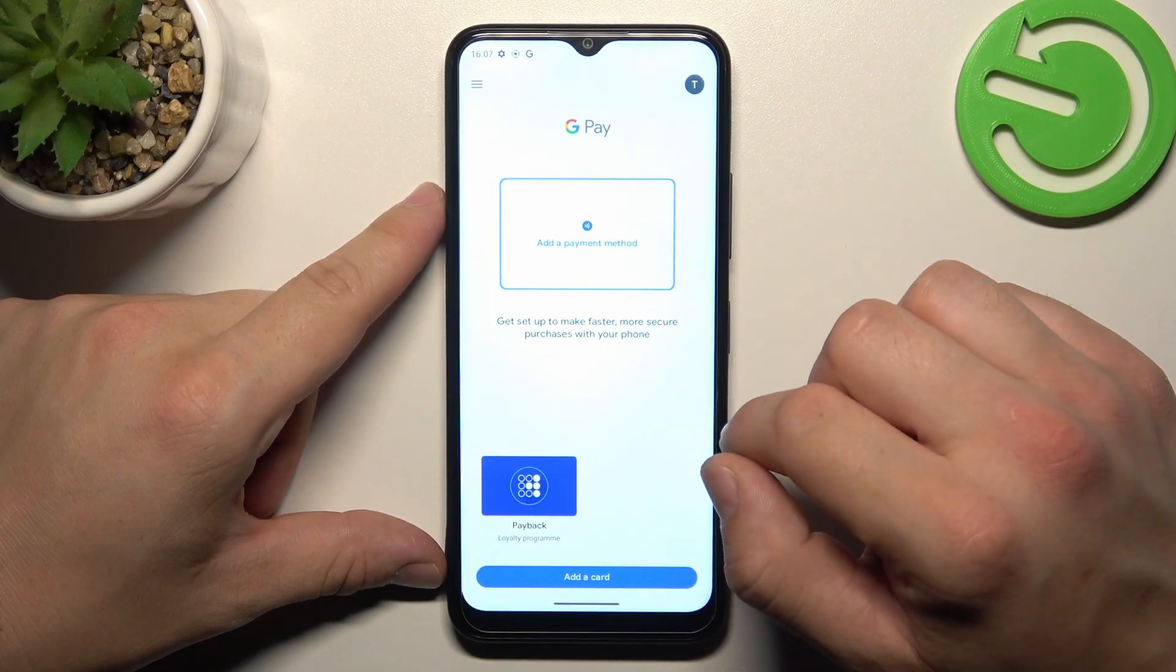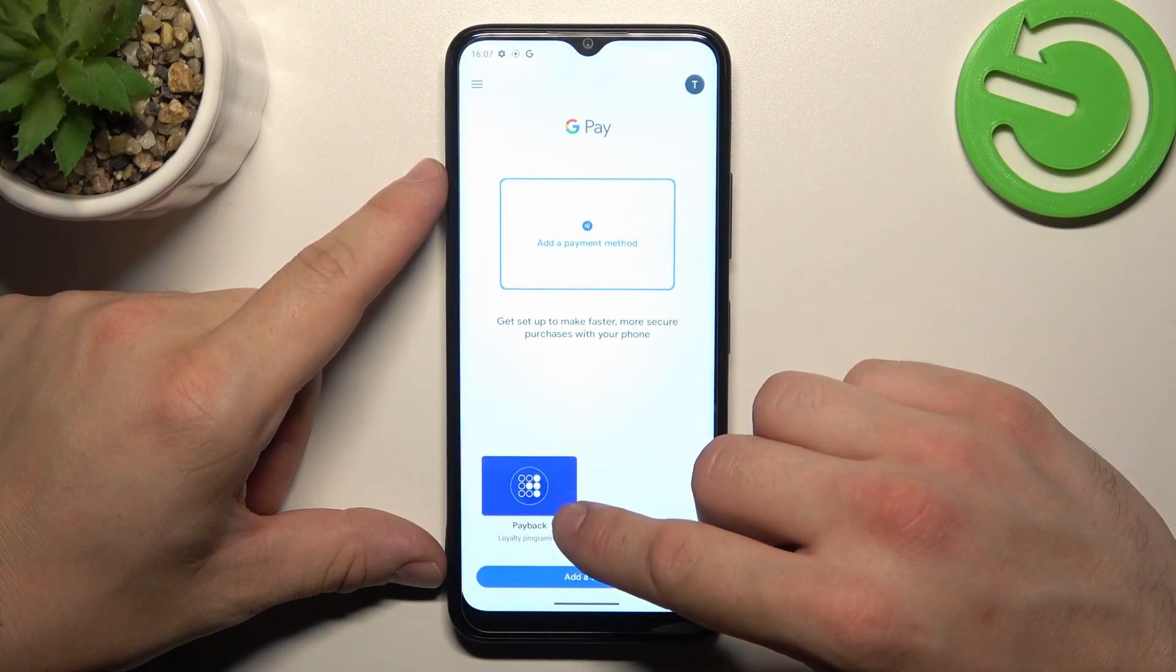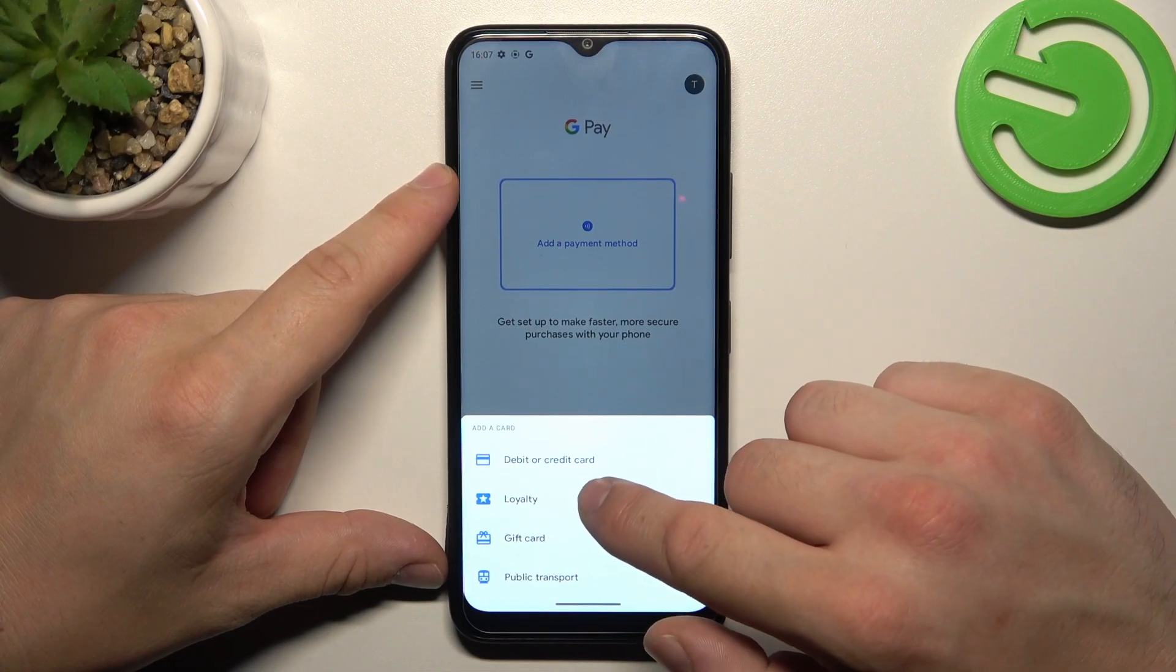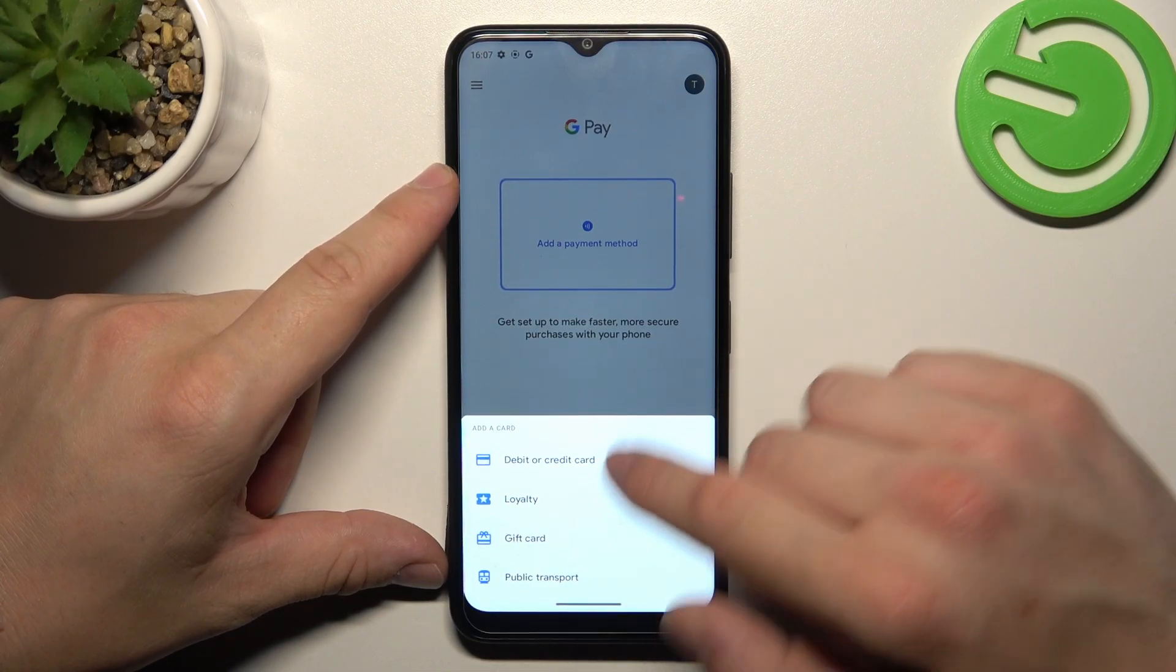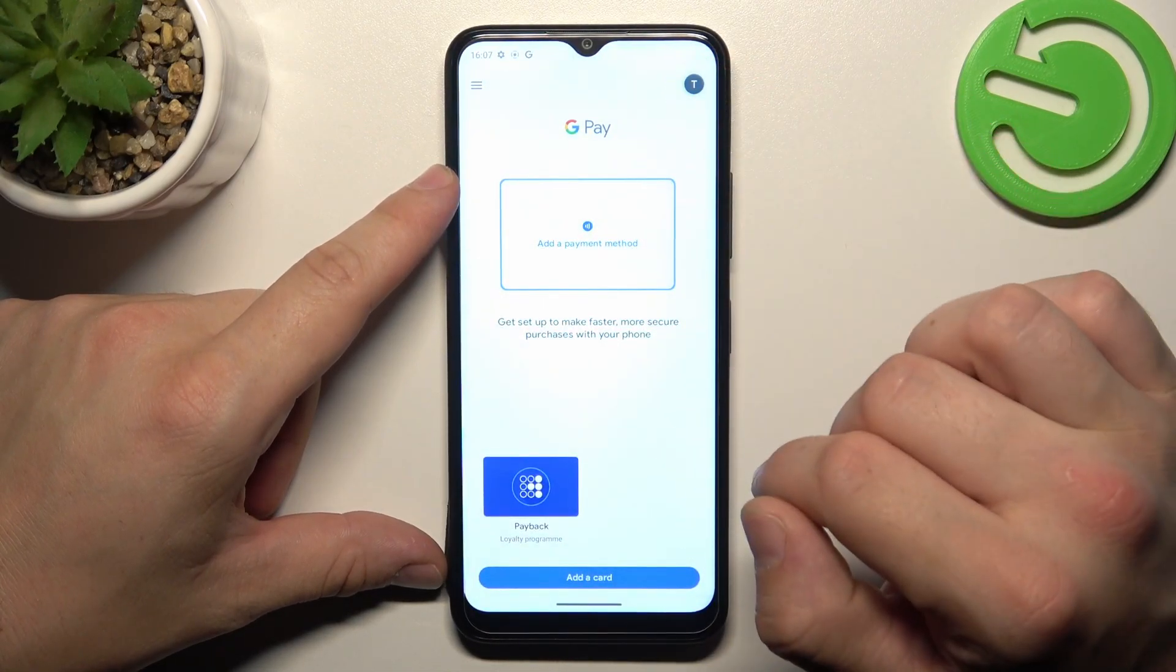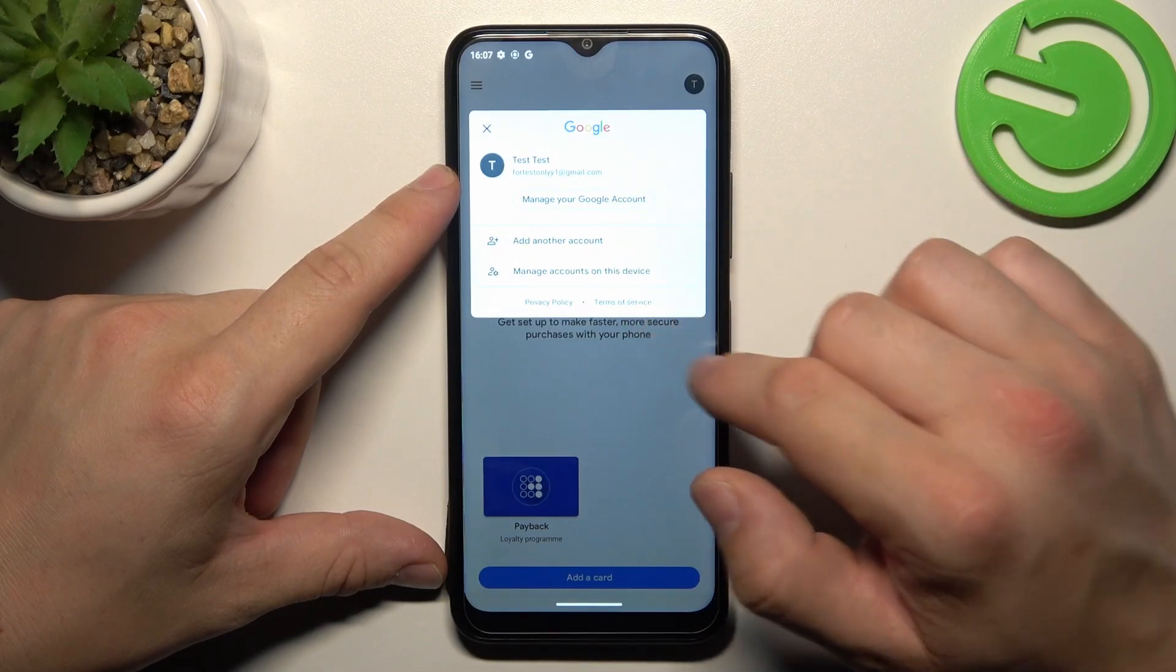Like payment cards, you can add passes, like loyalty, gift card, and public transport, and also you can go to the menu.